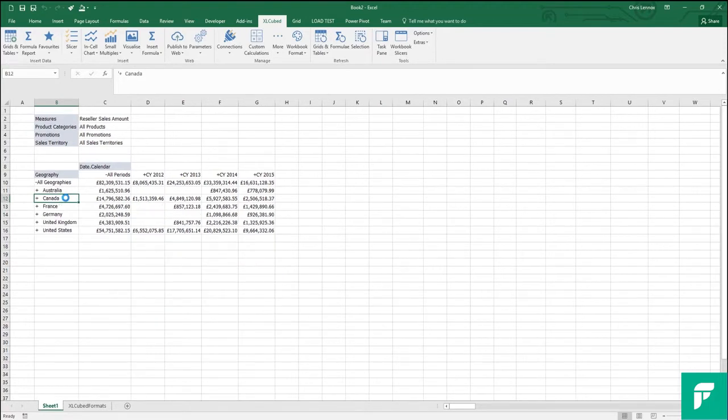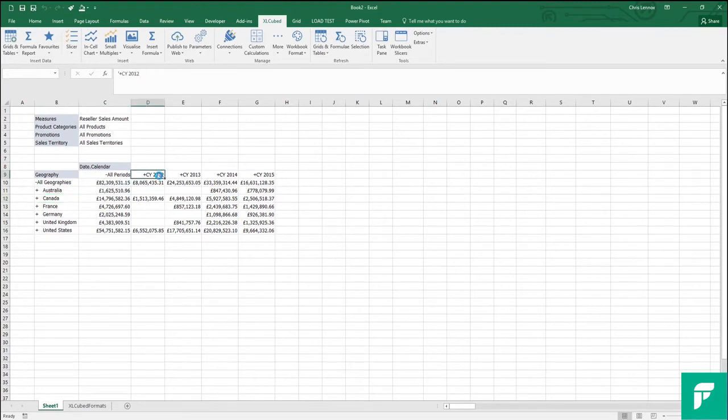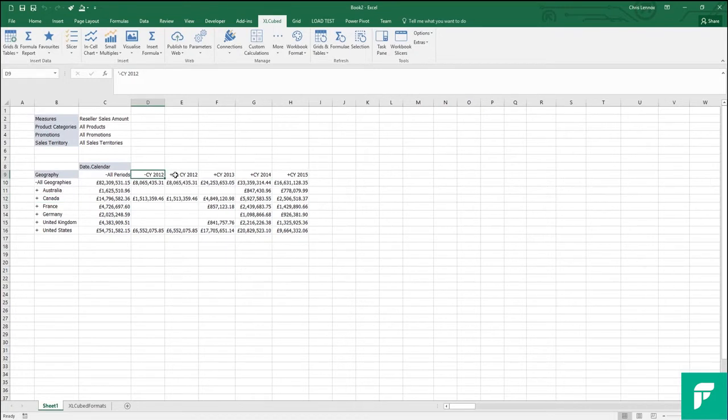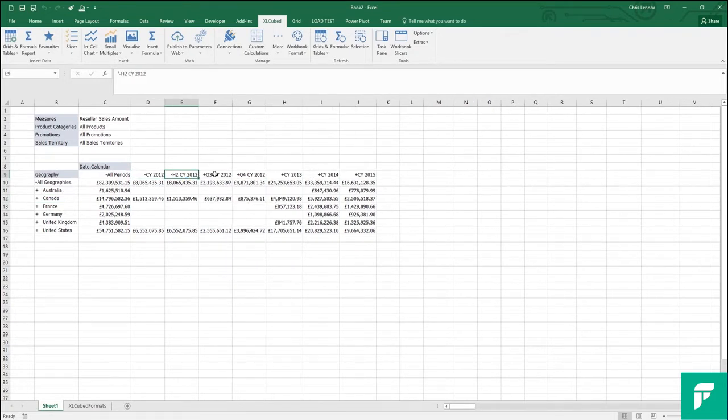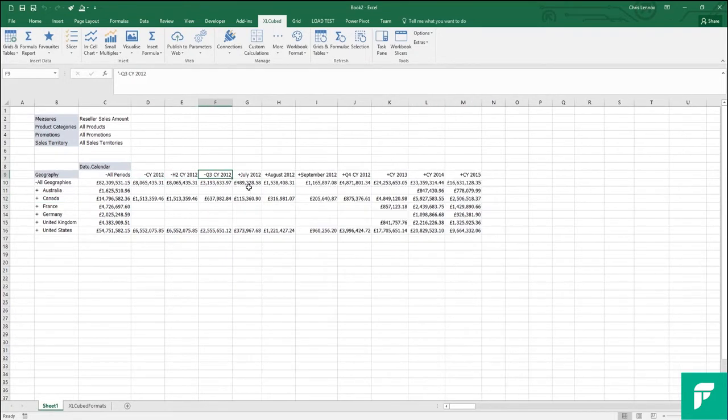The behaviour is the same on either axis, so if I double click on 2012, it will take me to the half year, to the quarters, and finally to the months.